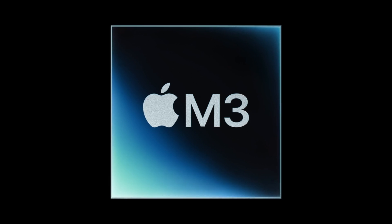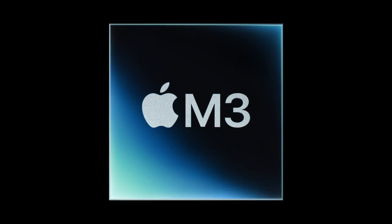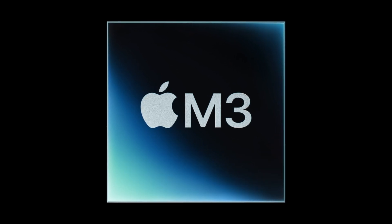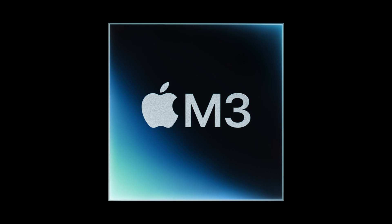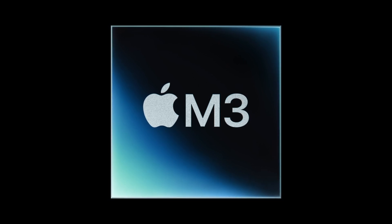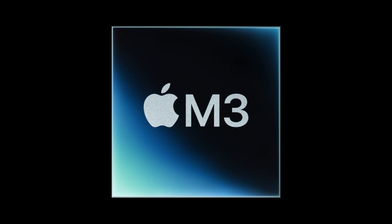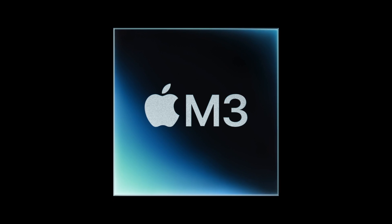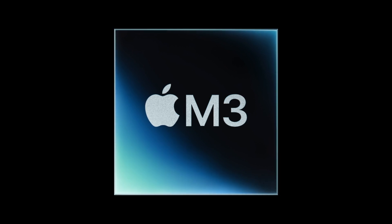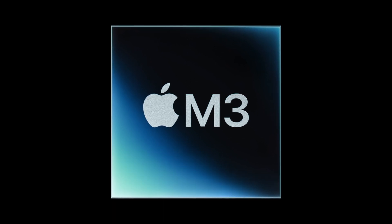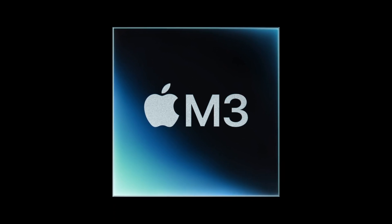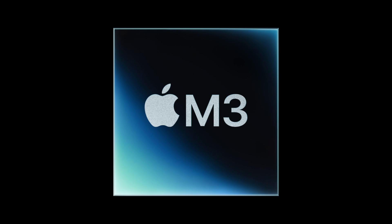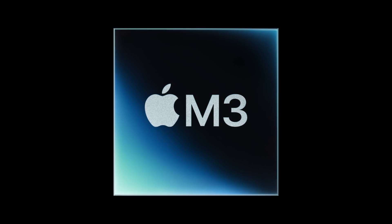Well, how does up to two times faster than the M1 iPad Air sound? That's right, two times. And if you're coming from an even older iPad Air with the A14 chip, get ready for a mind-blowing three and a half times performance boost. Seriously, this thing flies. But it's not just about raw speed. The M3 chip also brings a huge boost to graphics performance. We're talking up to four times faster graphics rendering.